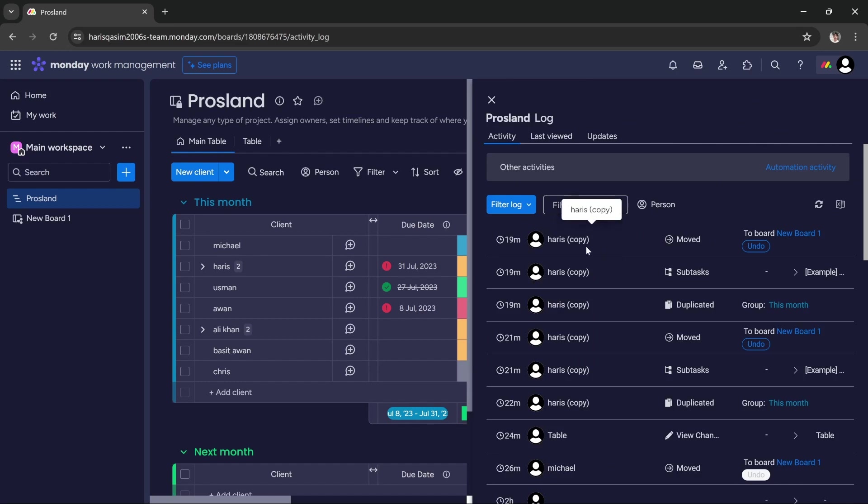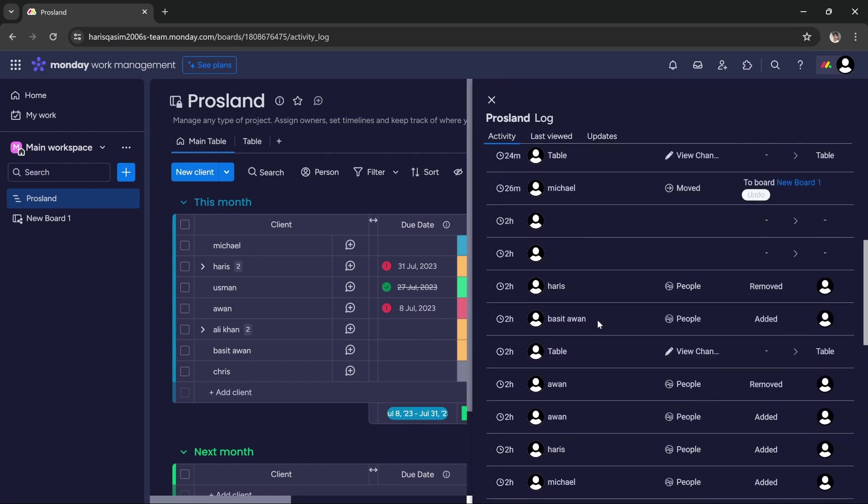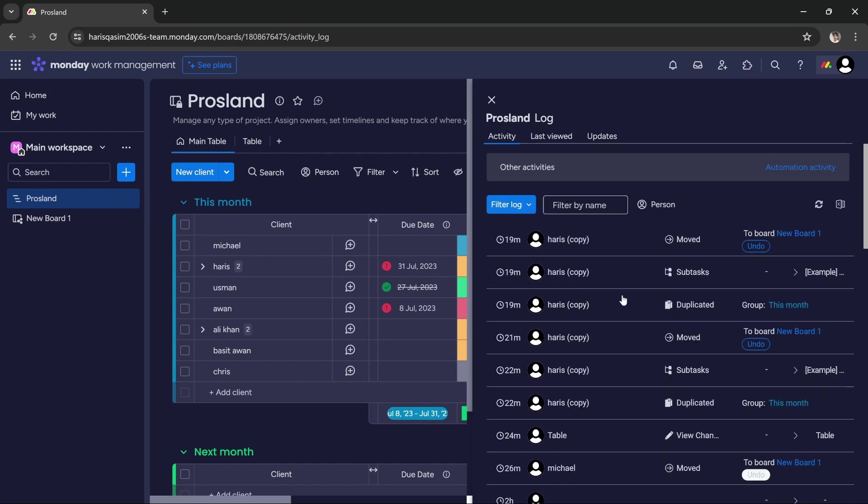It will show you from the latest activity to the oldest, so here you can see all the activities that you performed. And that's it.